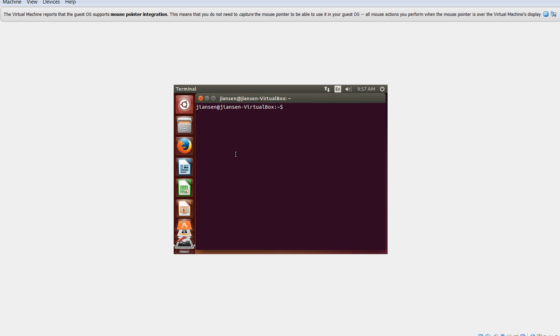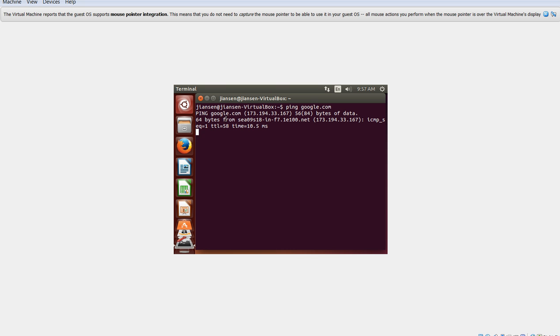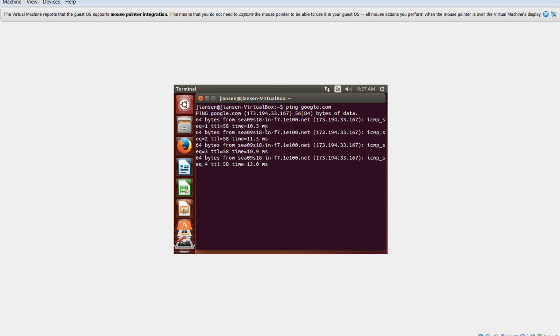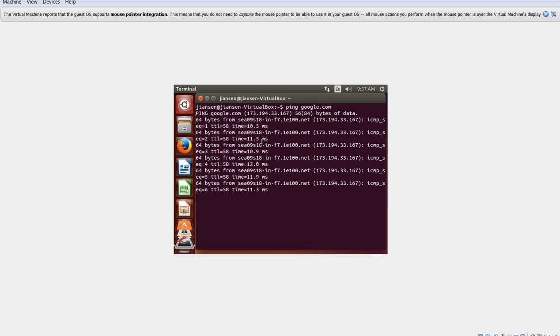So this terminal, first I check on network ping google.com to see if the network is working or not. Okay, now network is just working.